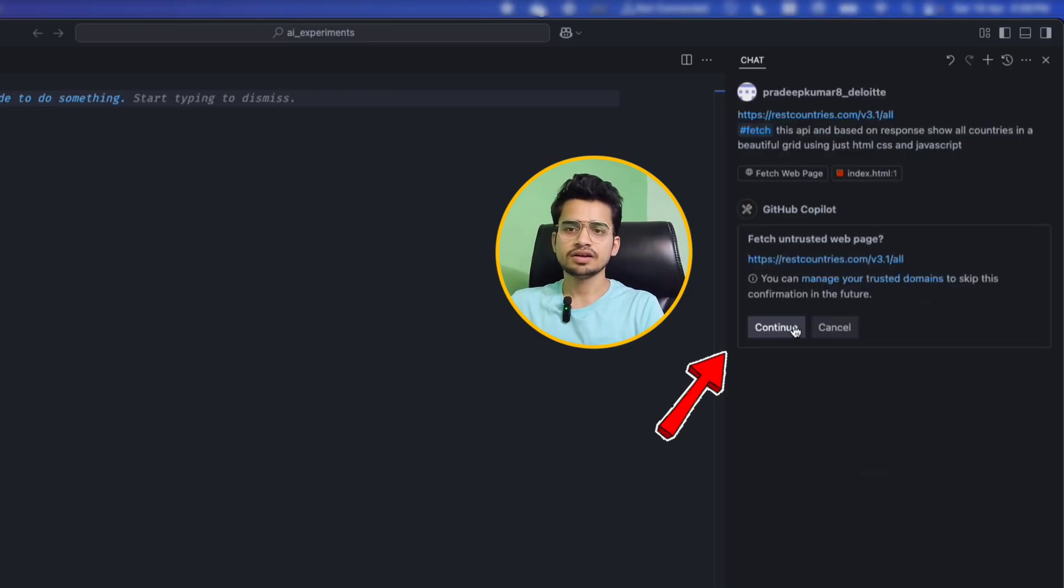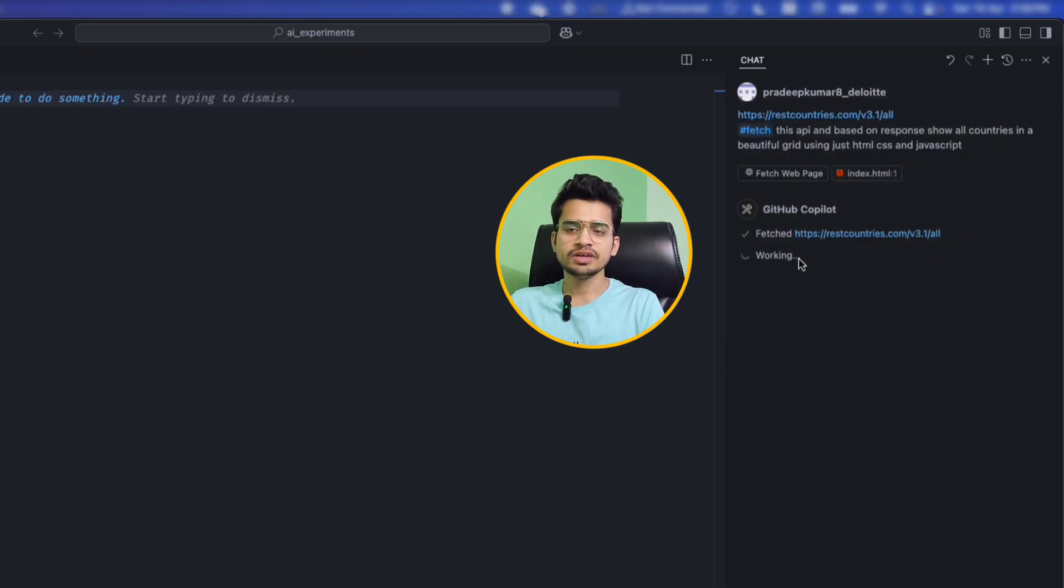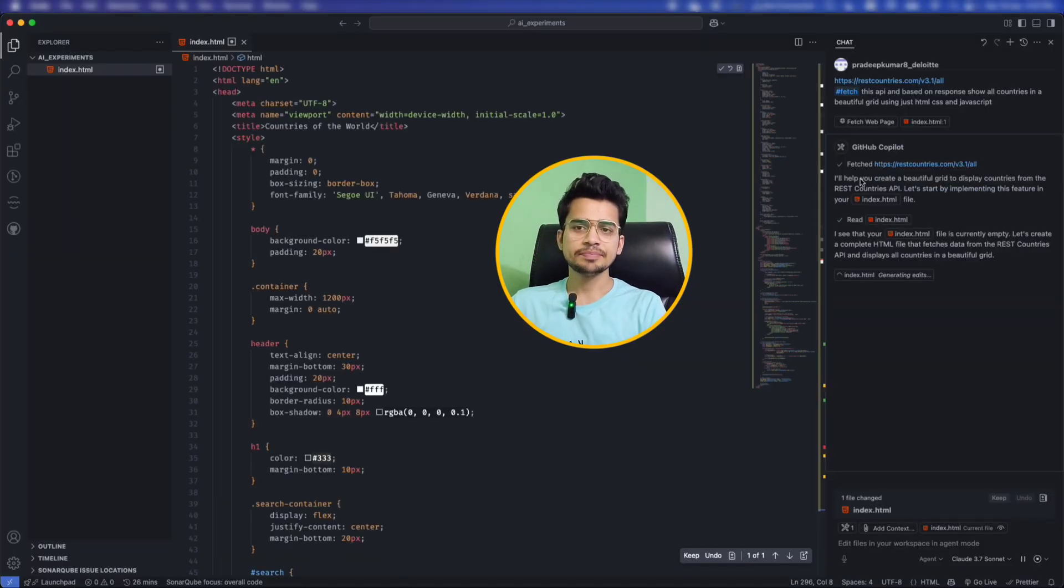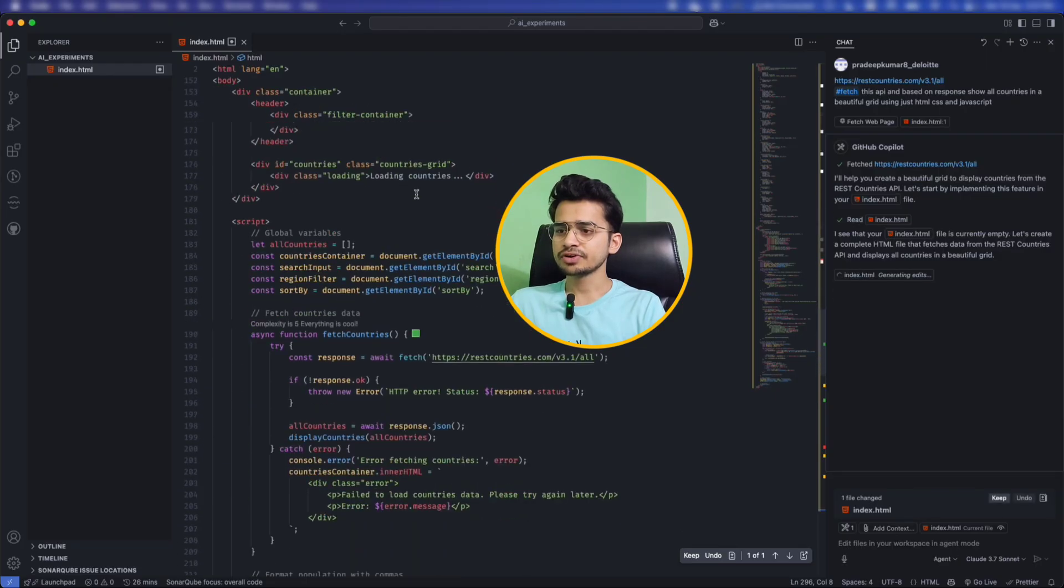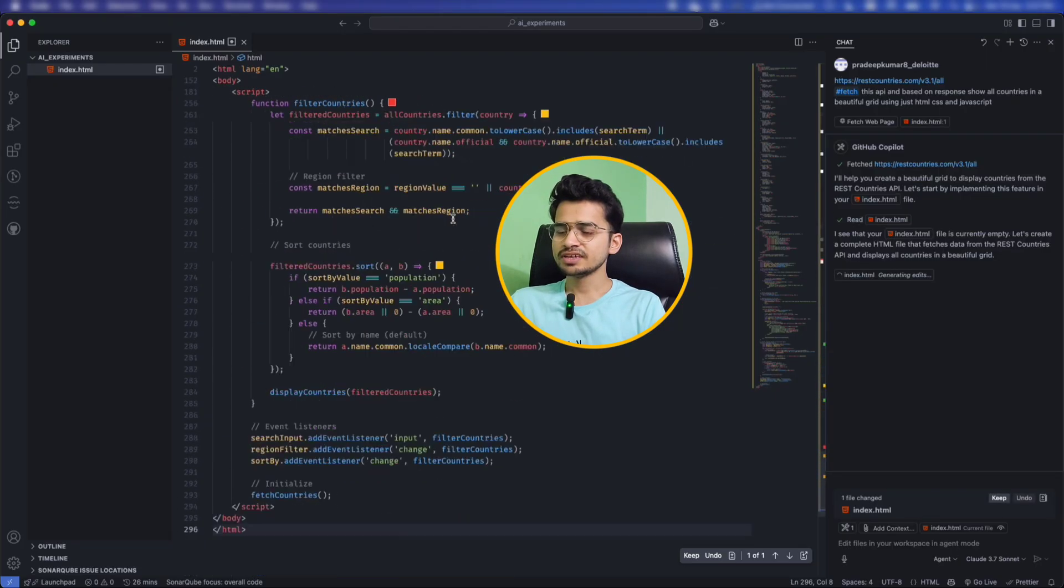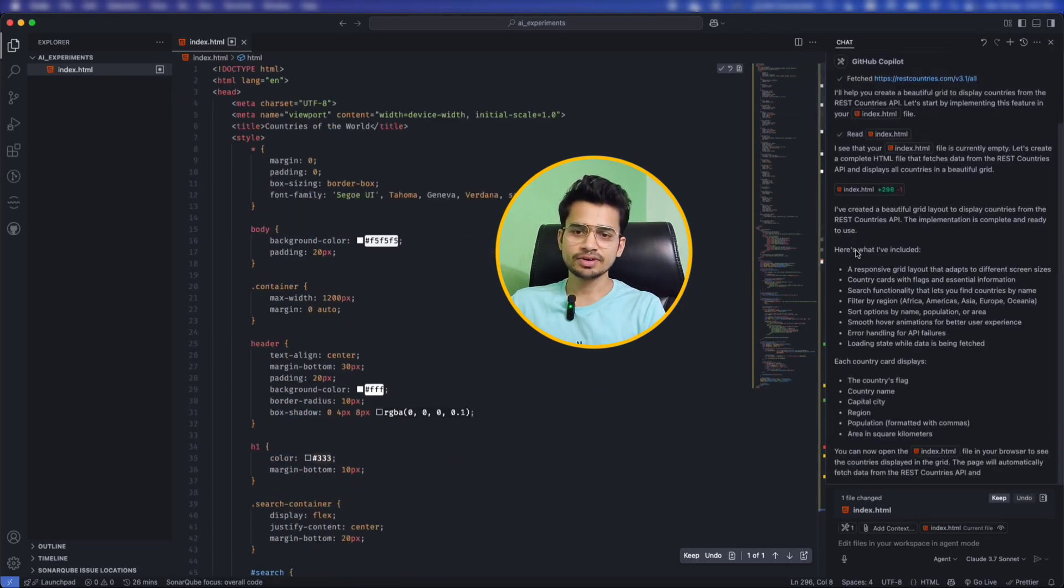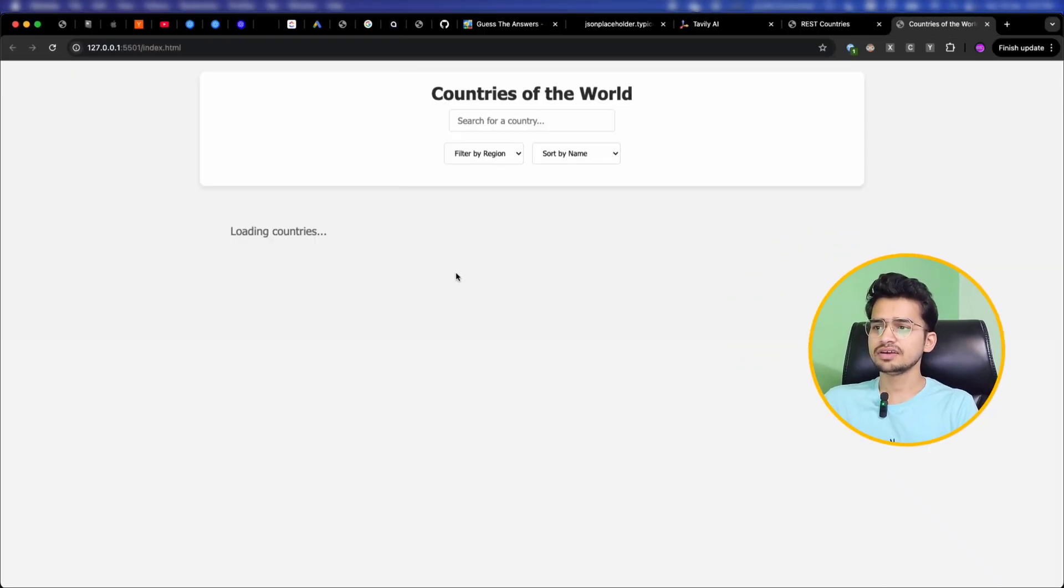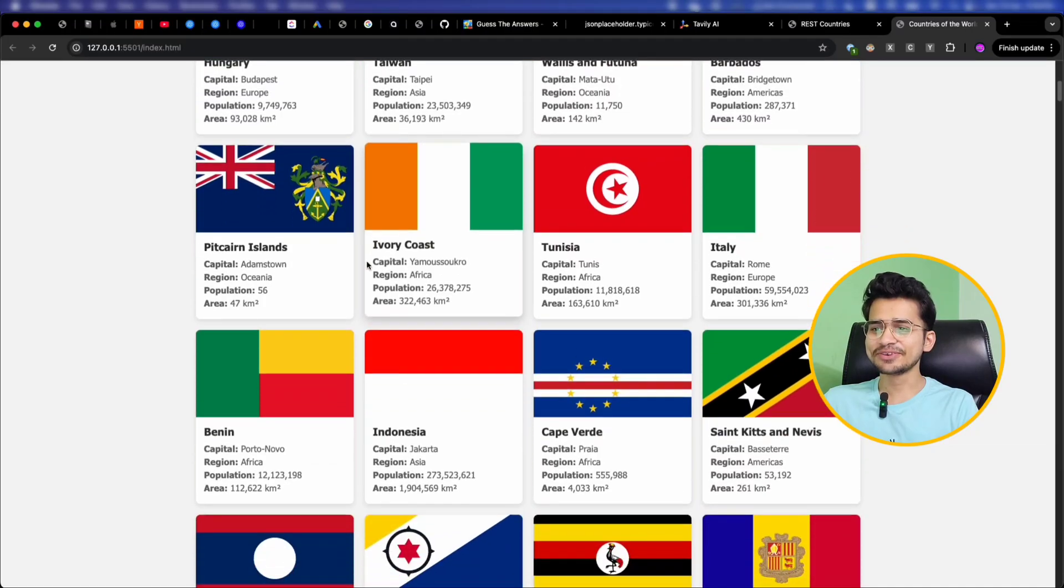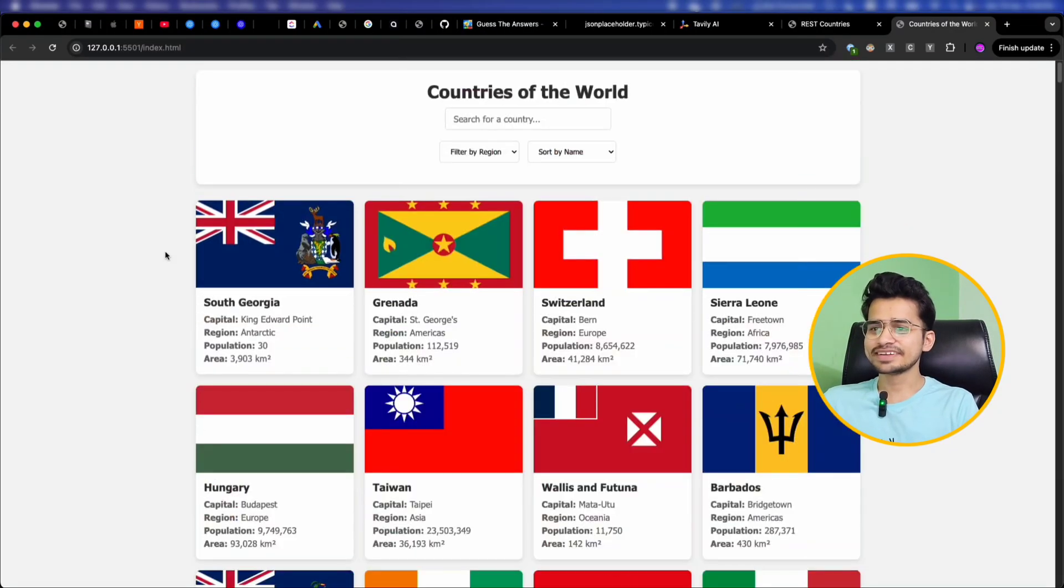And it will ask to fetch this webpage, so click continue. After fetching the API it says I see your original file is currently empty, so it will create all the data grid and based on that it will show the country in a beautiful grid. I think it is ready. Now let's run the server and see how it will look. Awesome, loading countries and beautiful, we have this awesome grid of countries here.